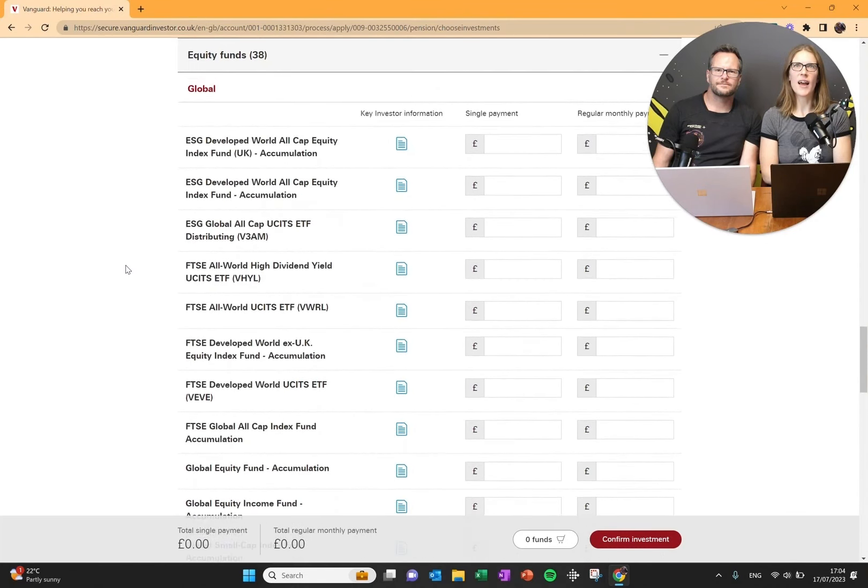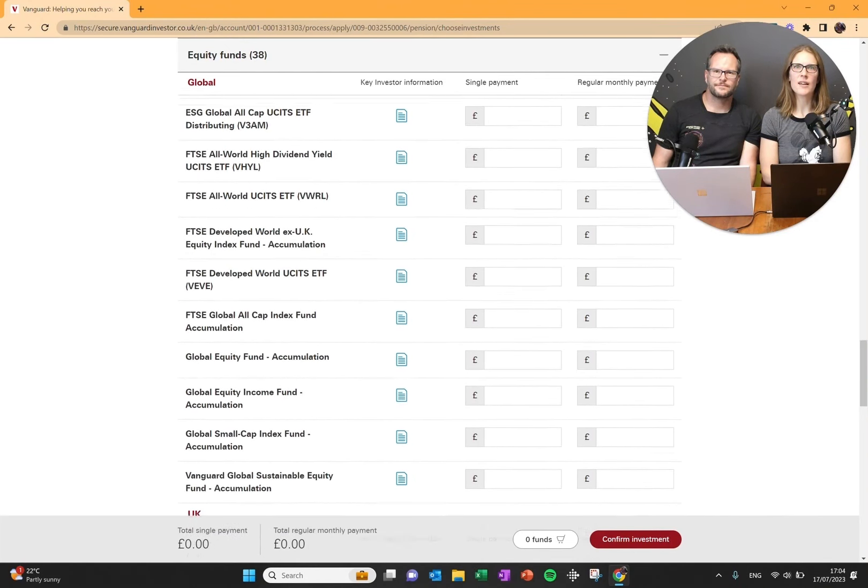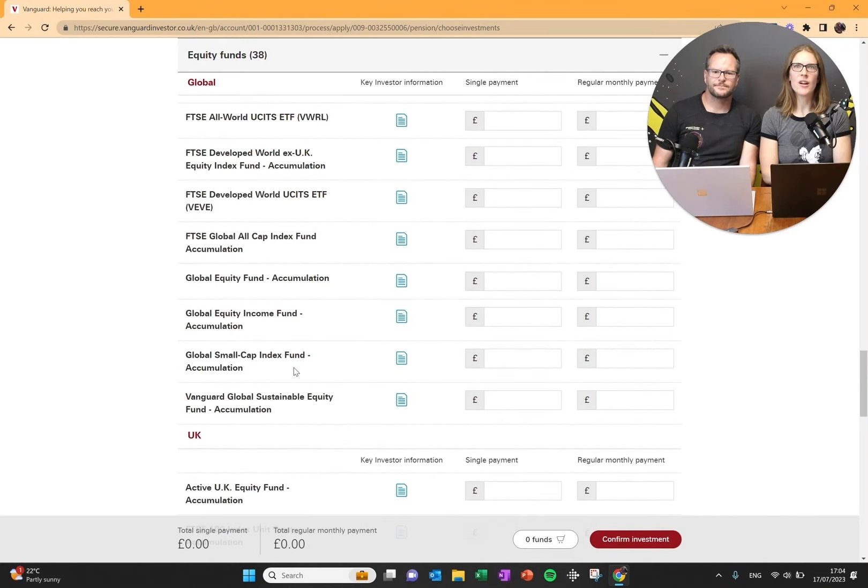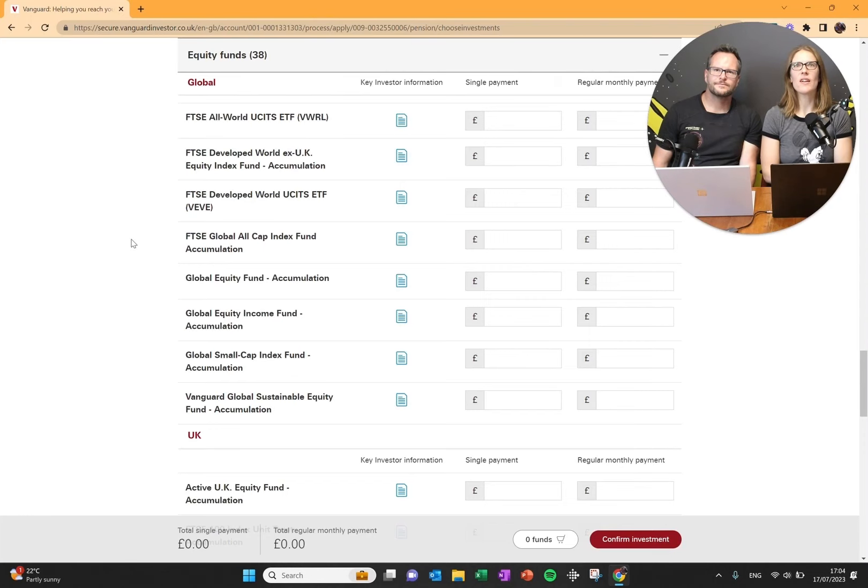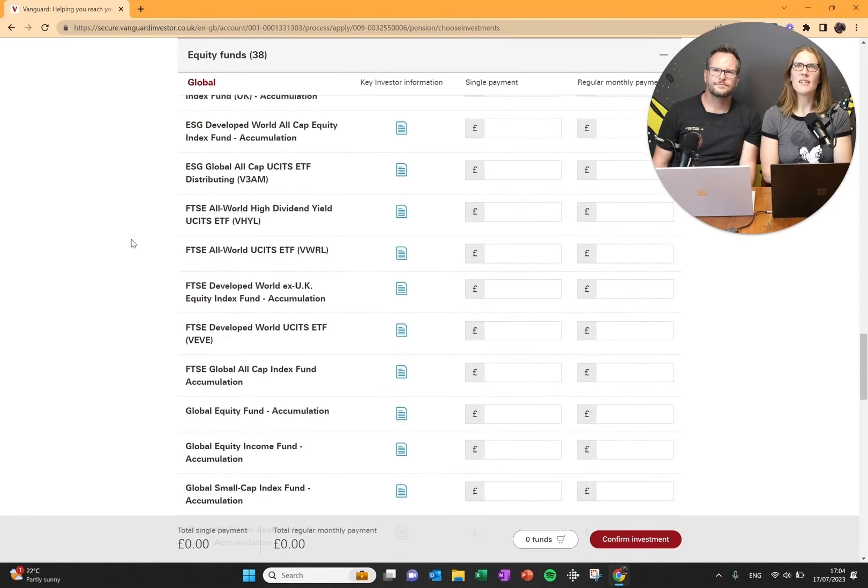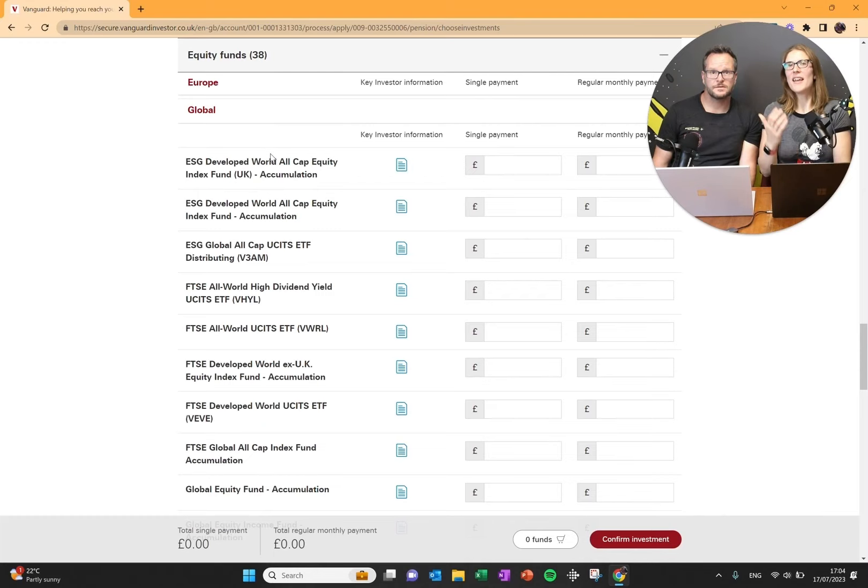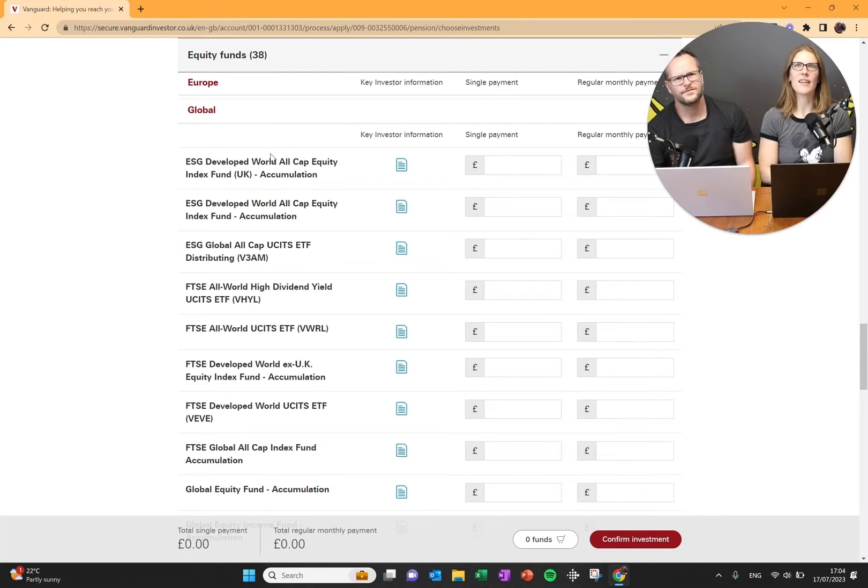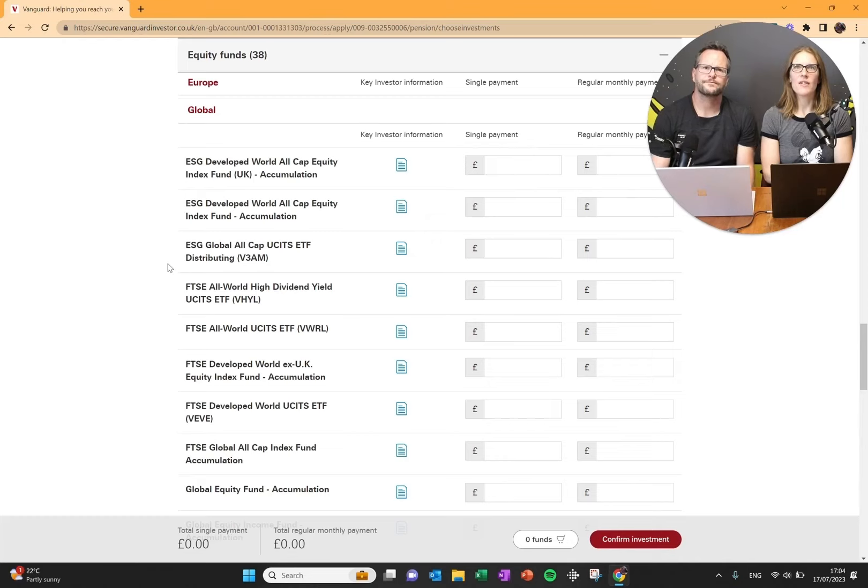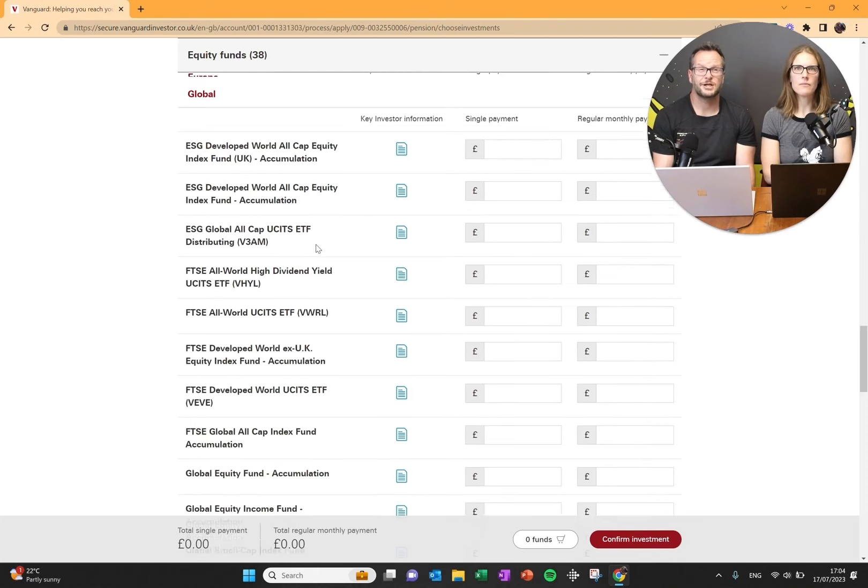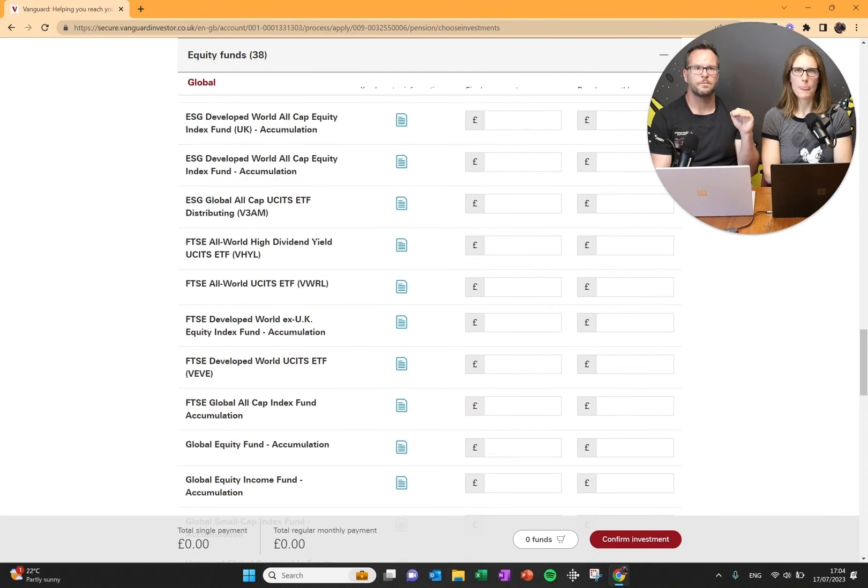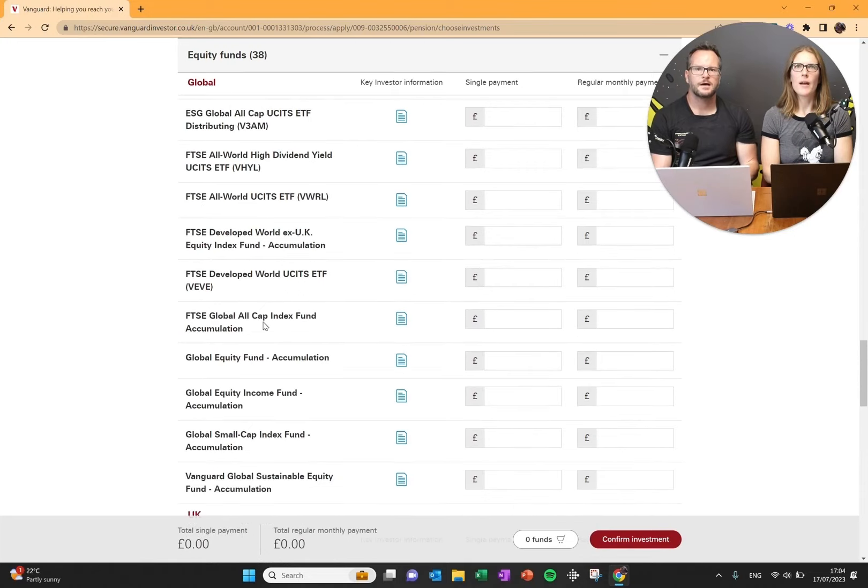Let's go back up to these global funds. Even within the global funds, we've got 12 different funds that you can invest in. You can see the need for this video to help you navigate this. It's very confusing. We've got ESG funds, ethical, social and governance. Just avoid the ESG funds. You can watch our video about ESG funds but we would not be going for those.